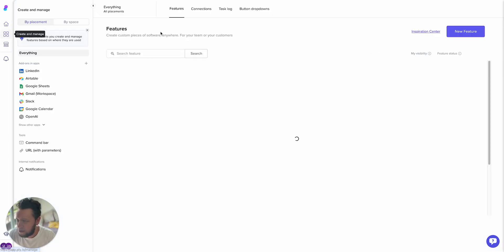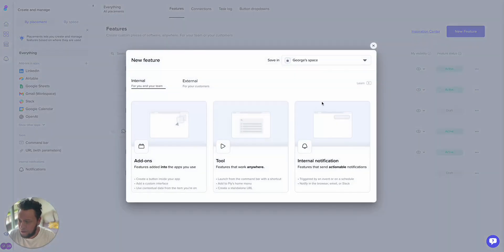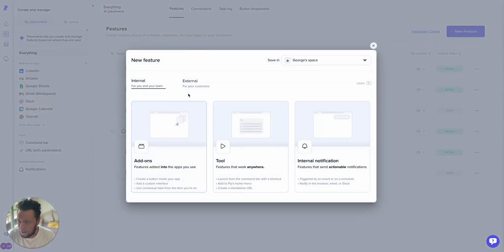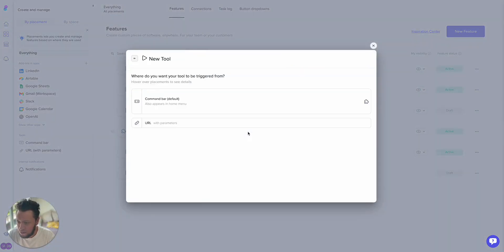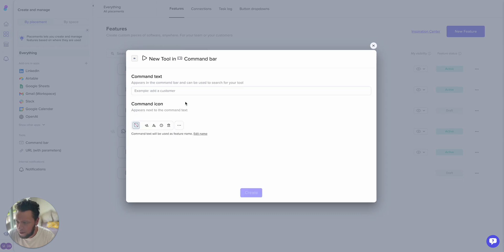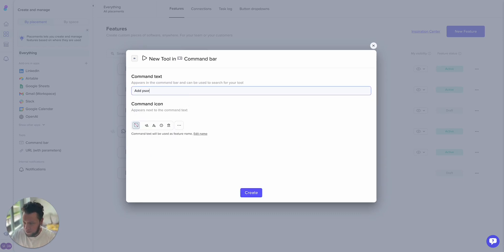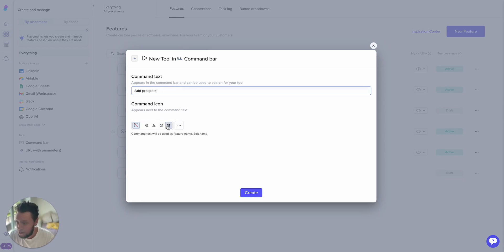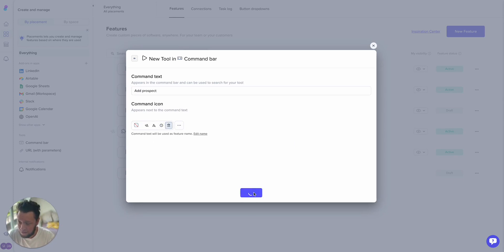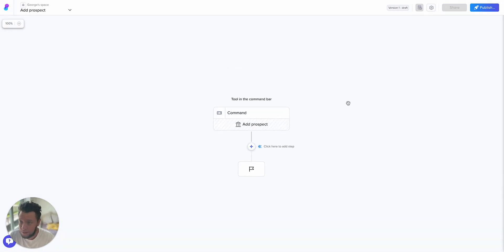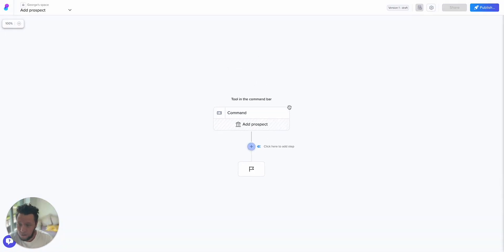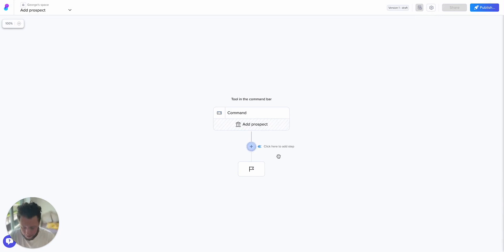So in order to build this out, we will come here to create and manage. I'll put in new feature, internal, this is going to be a tool that works anywhere. Command bar, so we add in a command text. For example, add prospect. So this will give you the option of things you want to do, and we'll just select a random icon.